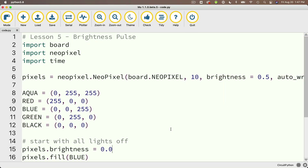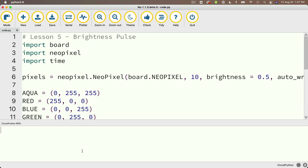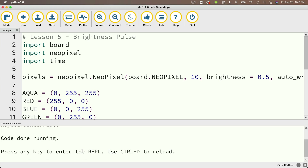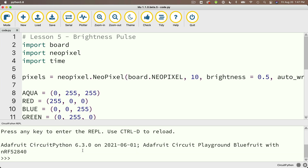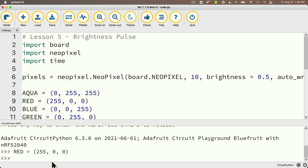For the start of this lesson, let's head into the REPL. We've learned about tuples, which are sequence values in Python between parentheses with the values separated by commas. We've used these with colors. For example, if we say red equals, and then in parentheses, 255 comma 0 comma 0, that is a tuple. The way we express colors in CircuitPython is with a tuple with three values inside, but there are other powerful sequences in Python.